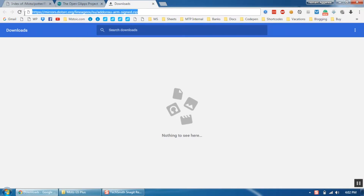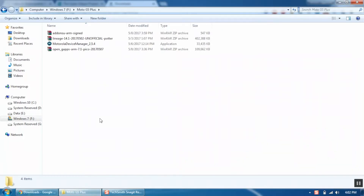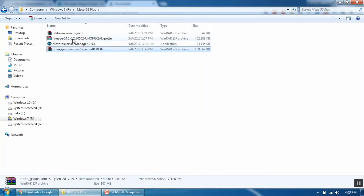The third file is the SuperSU file. Links to all these files will be available in the description section below. You also need to install Motorola Device Manager if you have not done so already. The link to it will also be in the description section. Now connect your mobile to your PC and transfer all three files to your mobile.